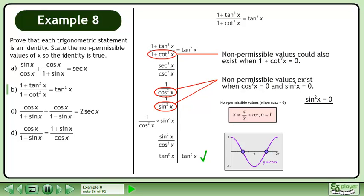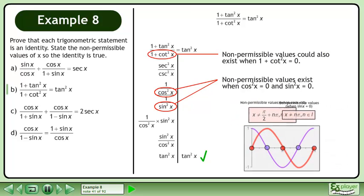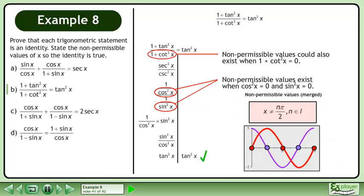Moving on to sin²x equals 0: take the square root of both sides to get sinx equals 0. Graphing y equals sinx, sinx equals 0 when x equals nπ, where n belongs to the set of integers. We can merge the solutions to get non-permissible values at nπ over 2, where n belongs to the set of integers.